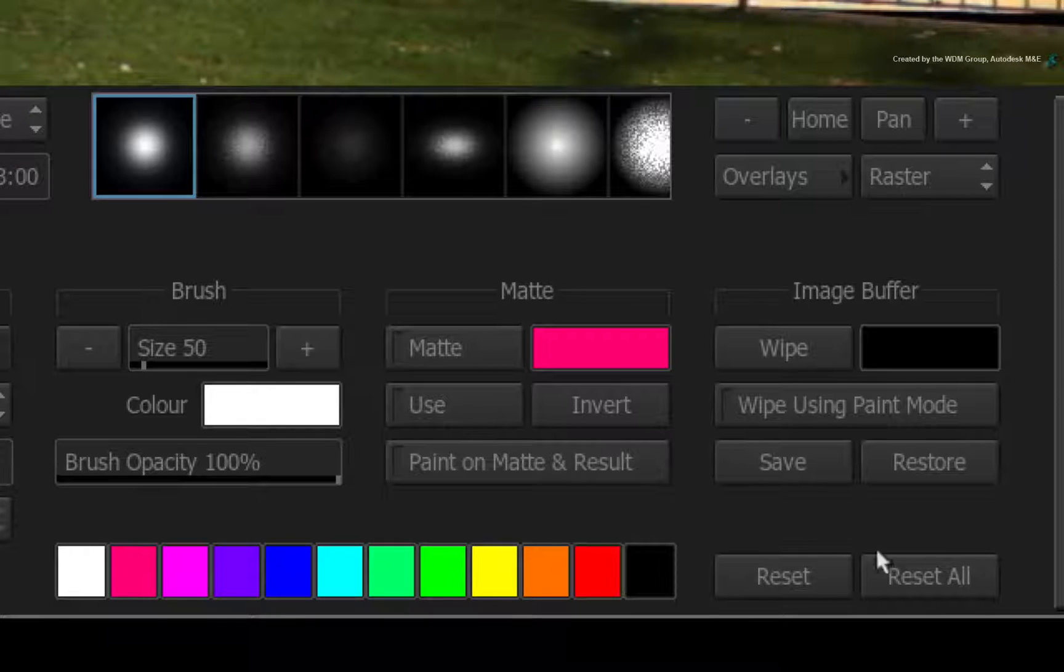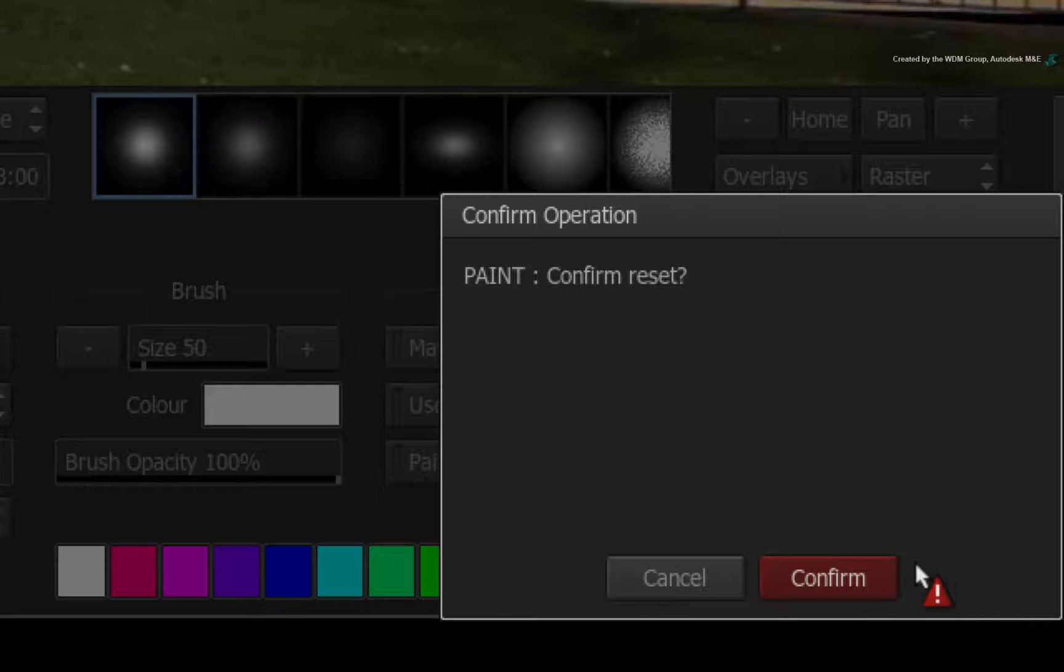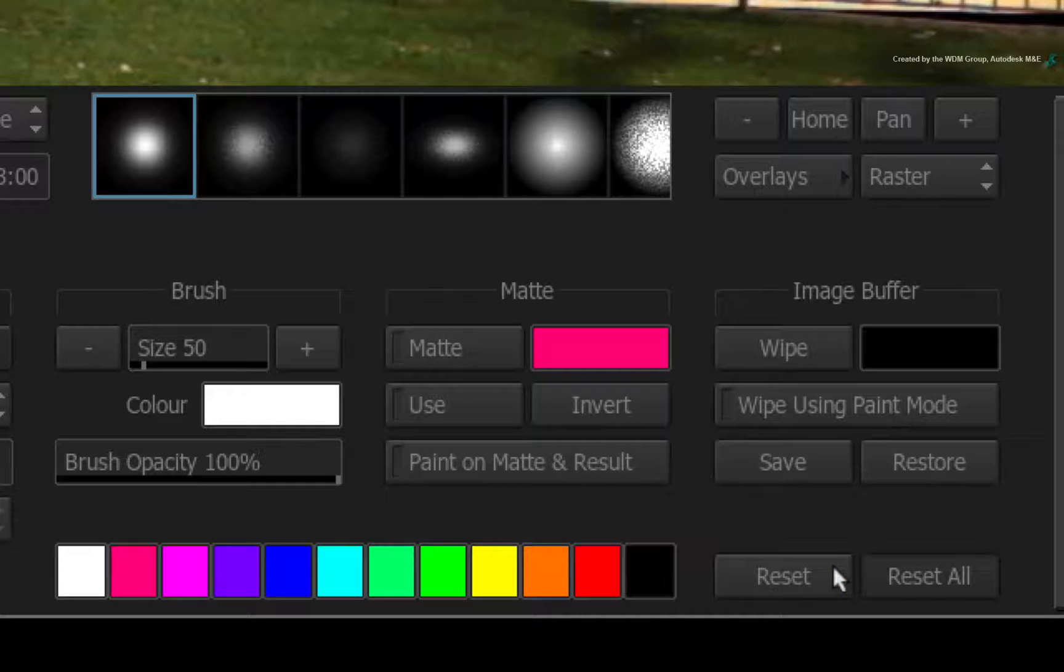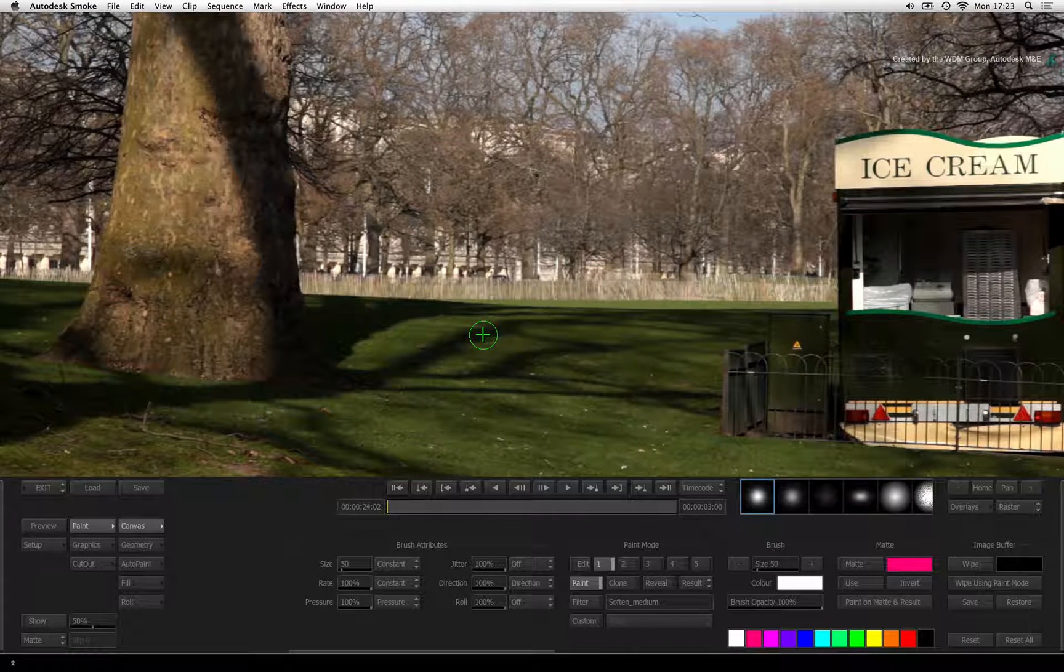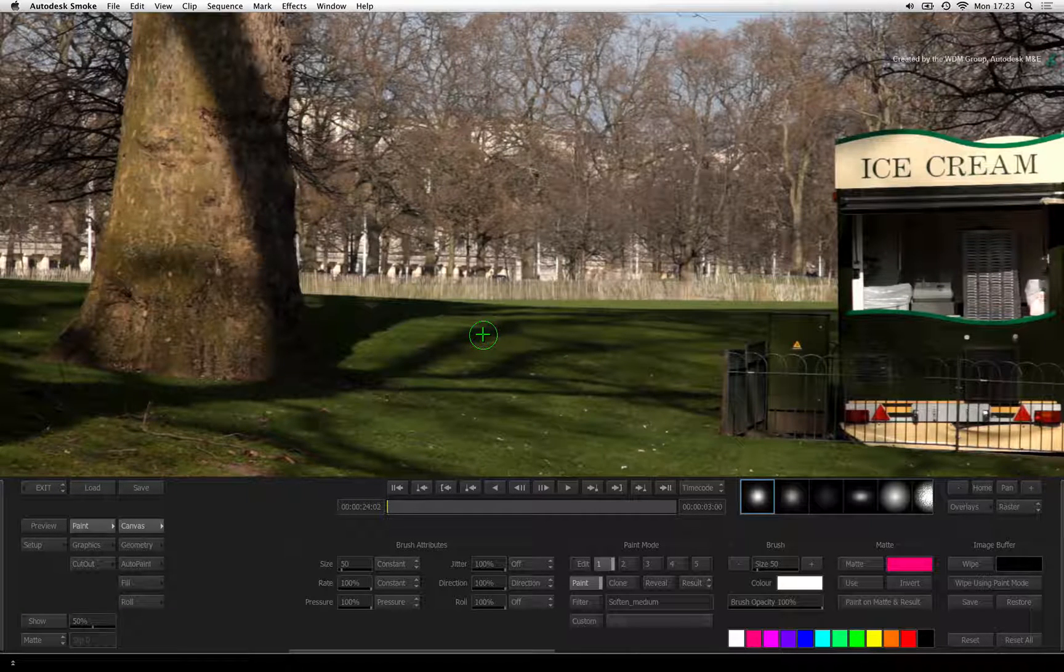As always, click RESET ALL and confirm to flush out any previous settings. Go to frame 1.